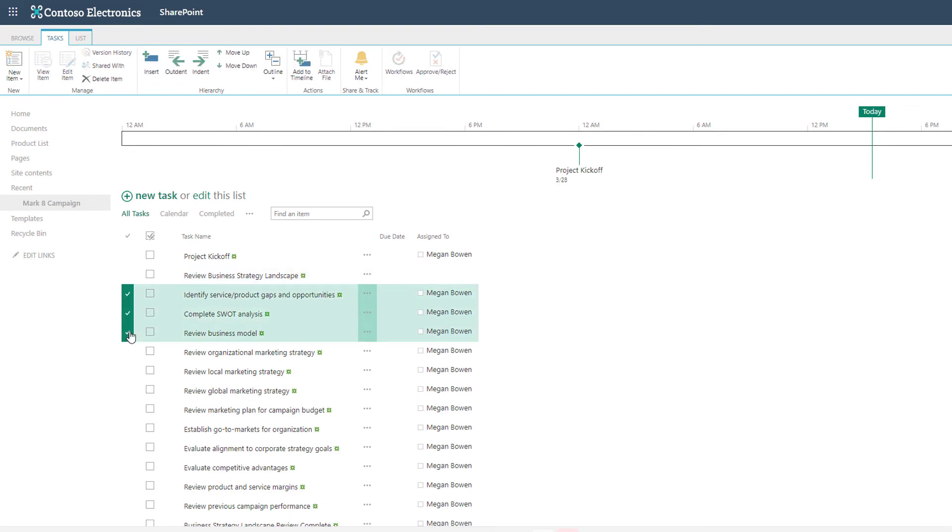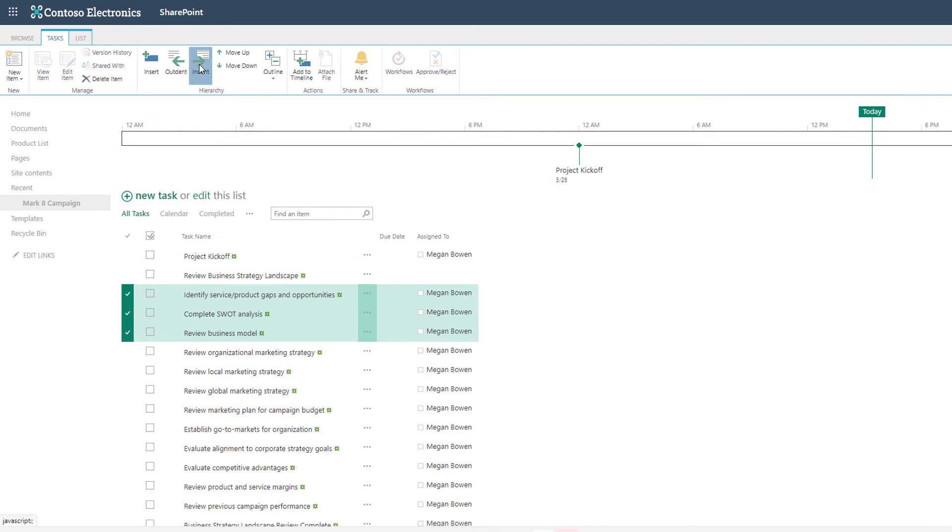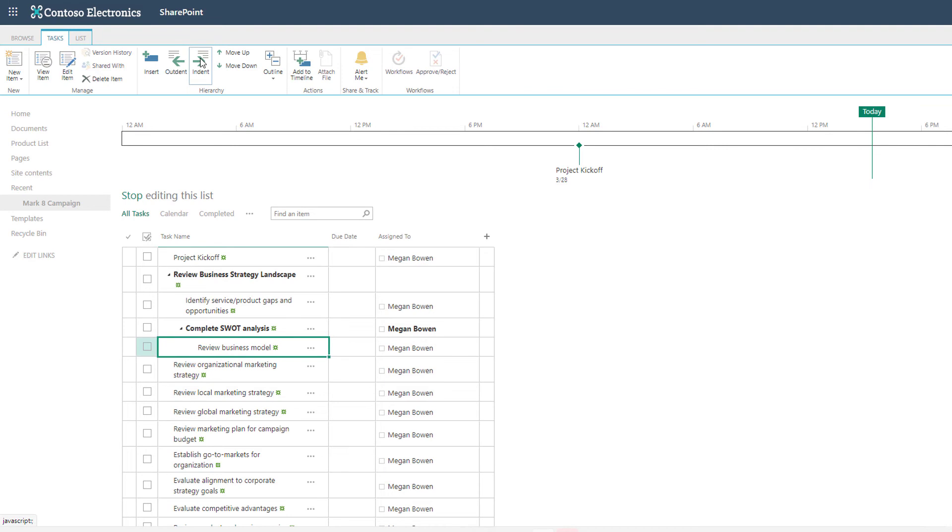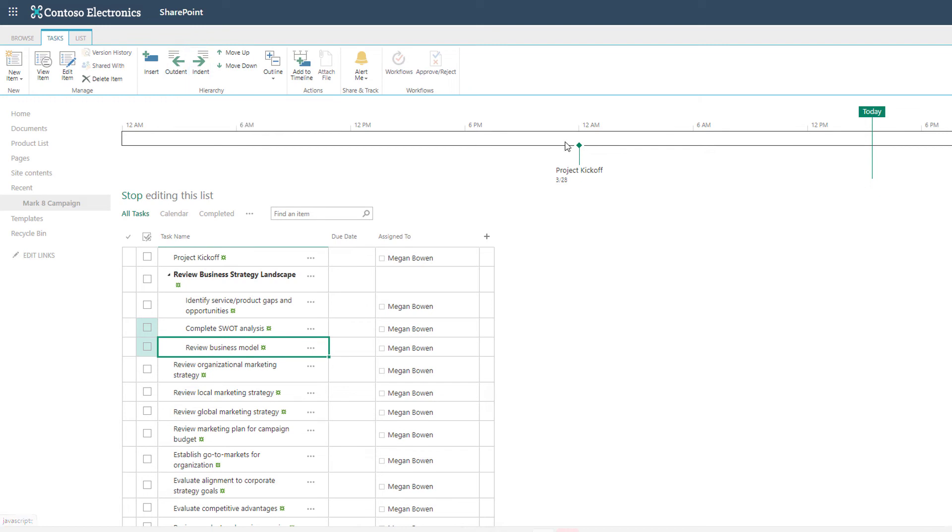Using the options in the hierarchy group of the task tab you can indent and outdent to create your subtask view if you need to. Let's use indent and now I have a summary task and subtasks. You can create multiple levels if needed. If you need to promote an item you can click the outdent option. And certain tasks can be added to the timeline so if they're milestones you might want to have them on the timeline like this one.